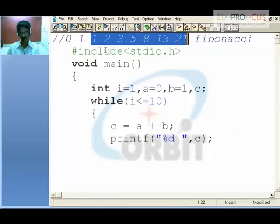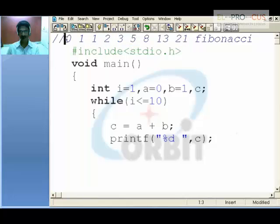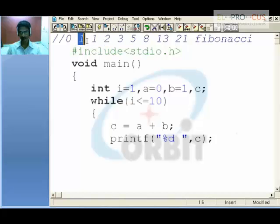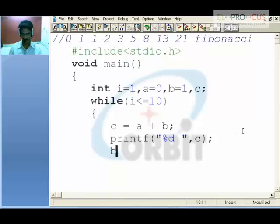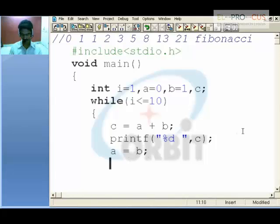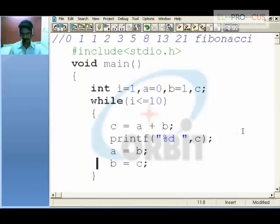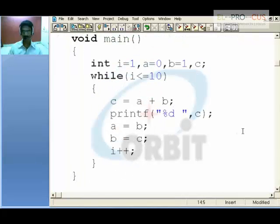Now we need to interchange the values as this is A and B. We need to add these two to get the C value. But this is B and this is C. So make B as A — what all B holds give it to A, and what all C holds give it to B, and repeat the loop making i plus plus. So it will print all the series which come for the 10 limit.